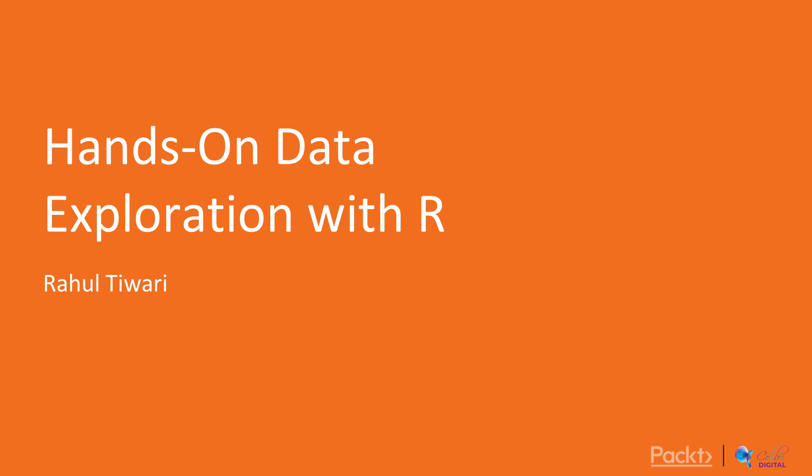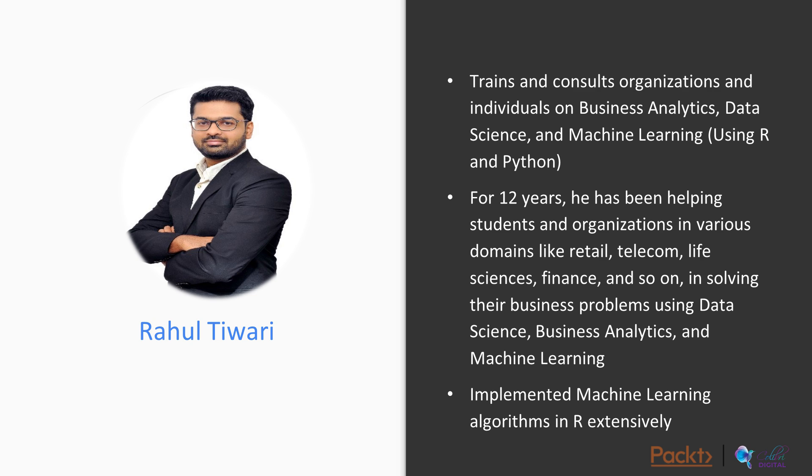Hello and welcome to this course. In this course, we are going to talk about hands-on data exploration with R. My name is Rahul Tiwari. I am a data scientist with 12 plus years of experience.